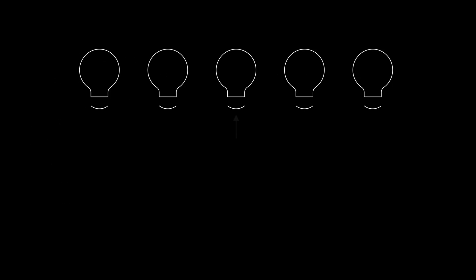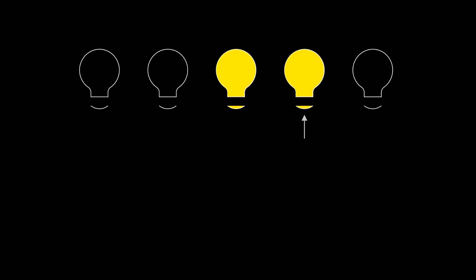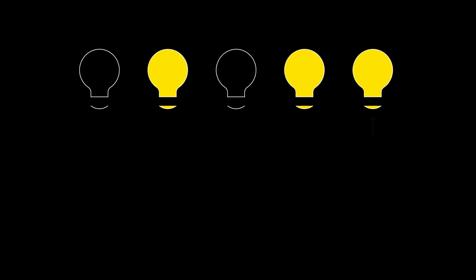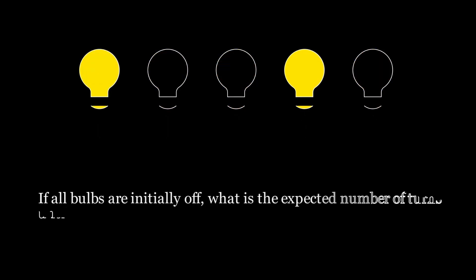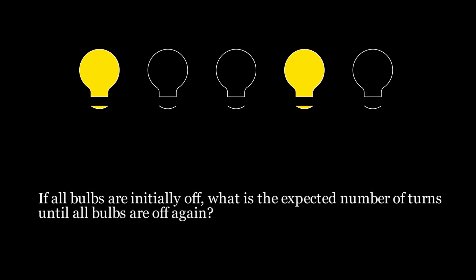For example, in the first turn, we could select this light bulb and switch it on. In the next turn, we could switch this light bulb on. And the process continues in this manner. So if all bulbs are initially off, what is the expected number of turns until all bulbs are off again? Try to solve this on your own.